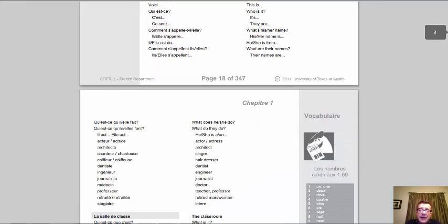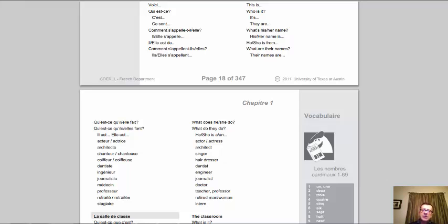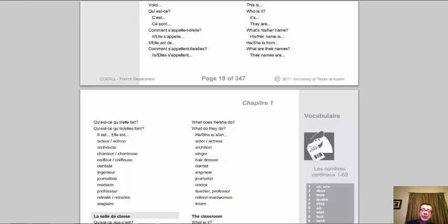A few more questions: 'qu'est-ce qu'il fait? qu'est-ce qu'elle fait?' and the plurals. You don't have to worry about that verb fait/font — just answer with 'il est, elle est, ils sont,' etc. Here are your professions: when you state somebody's profession — whether a student, professor, actor — don't use the article. If he's an actor: 'il est acteur.' If you're a student: 'je suis étudiant.' 'Il est professeur.' The masculine and feminine versions: 'il est acteur / elle est actrice.' 'Il est architecte / elle est architecte.' 'Il est chanteur / elle est chanteuse.' 'Il est coiffeur / elle est coiffeuse.' 'Il est dentiste / elle est dentiste.' 'Il est ingénieur / elle est ingénieur.' 'Il est journaliste,' médecin, professeur, retraité, stagiaire.